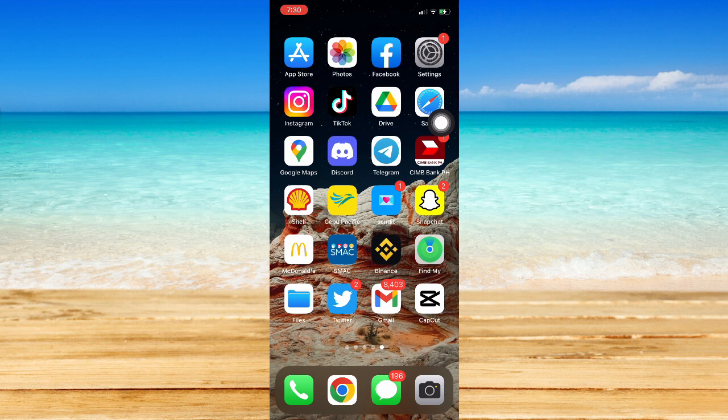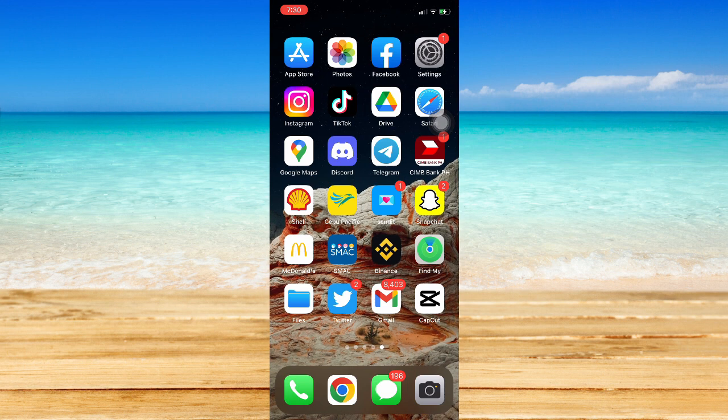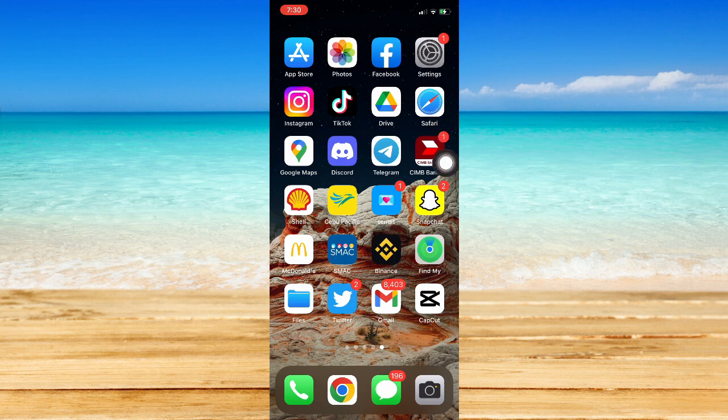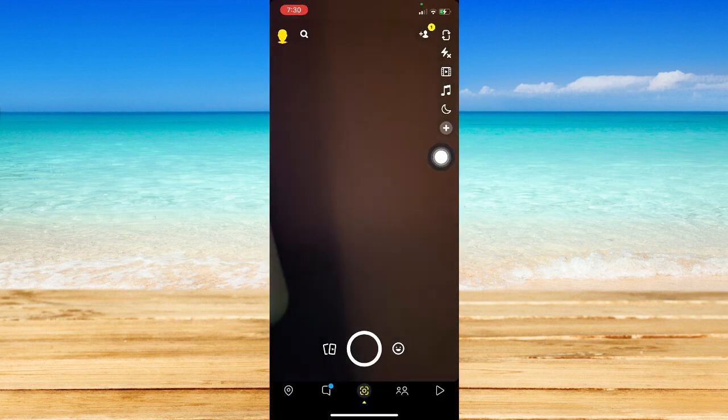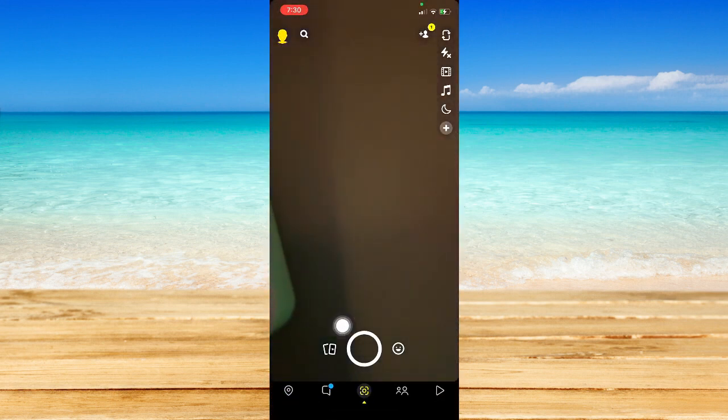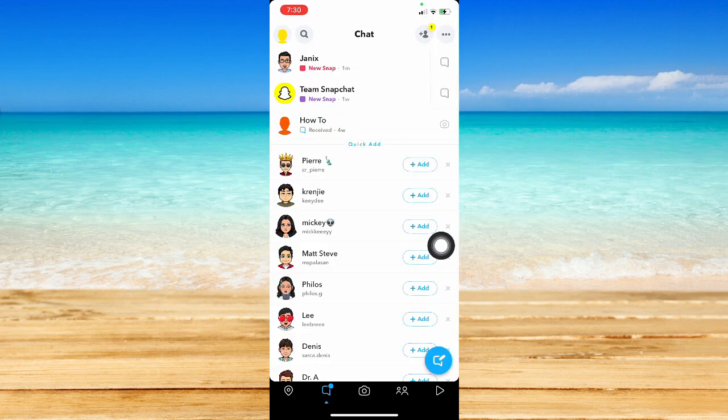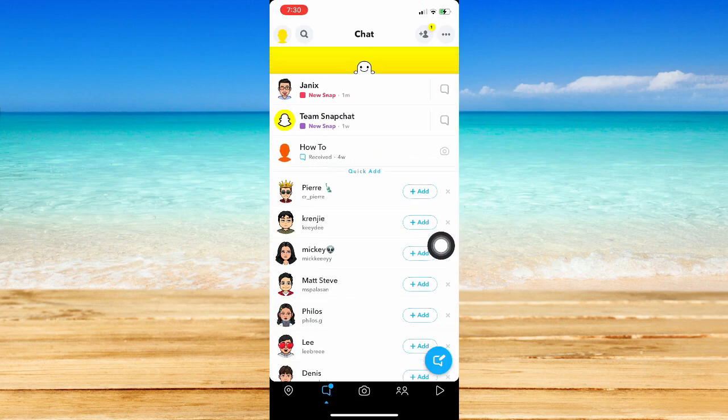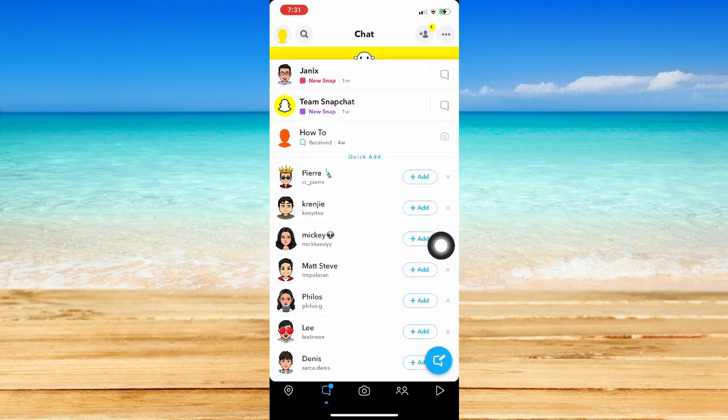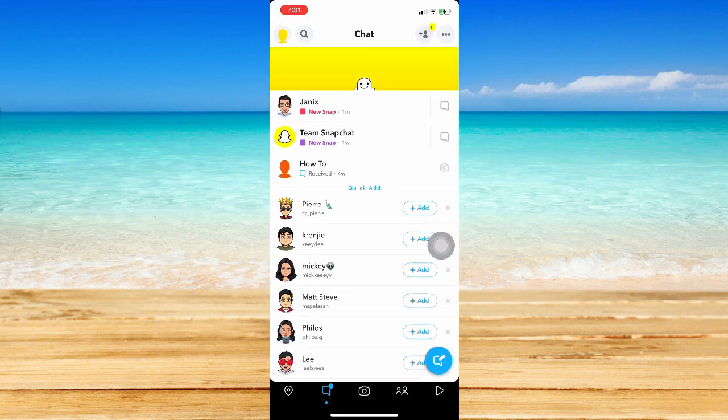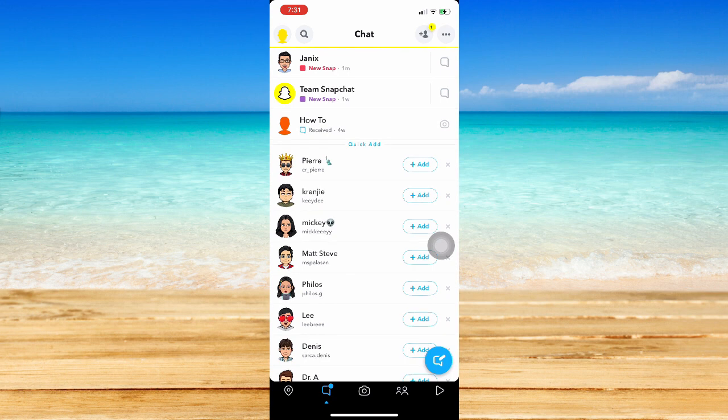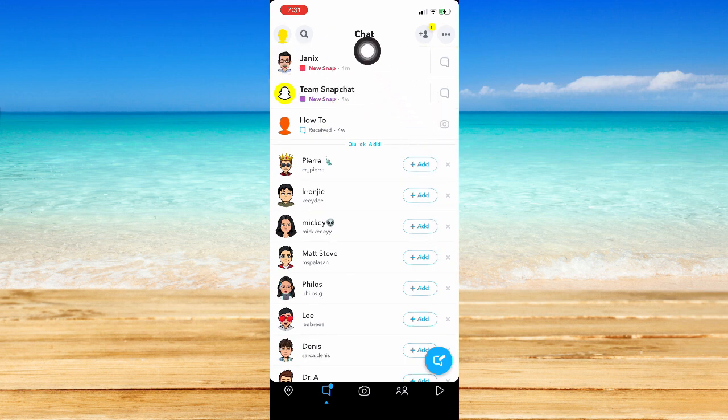Make sure as well that you are connected to your internet connection through your Wi-Fi or mobile data. So now open Snapchat, go to the messages section right here, and then make sure to refresh first your chat section.